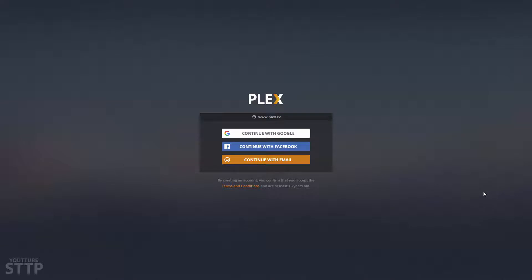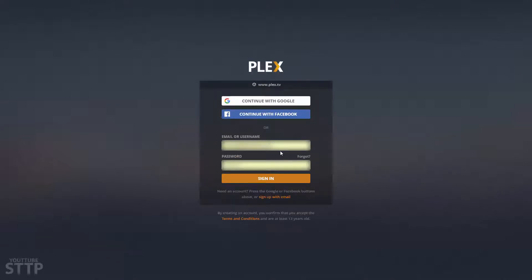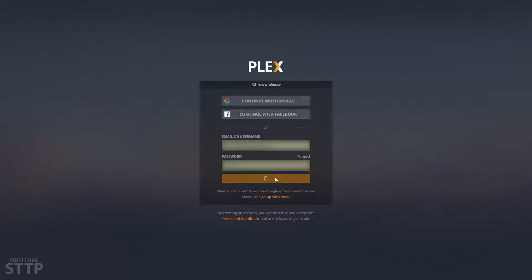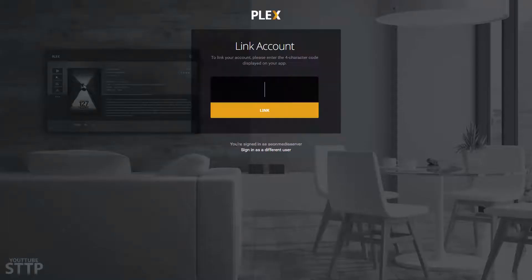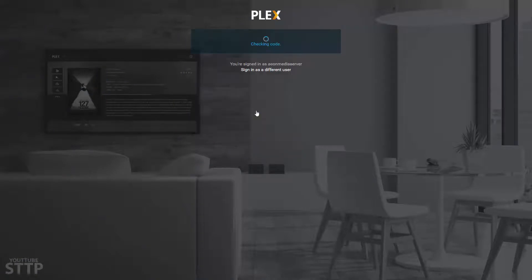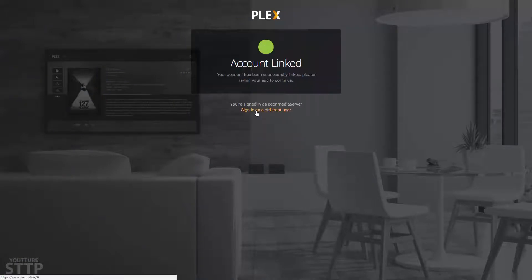Once you're in your browser, go to Plex. Either make an account or sign in with an existing one. It'll say link account — use the code that you were provided with before. Click link and it'll give you a notification that your account has been linked.